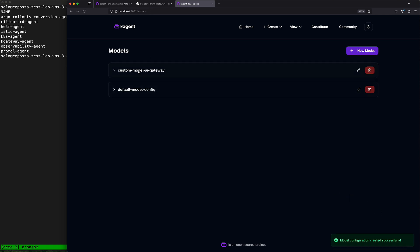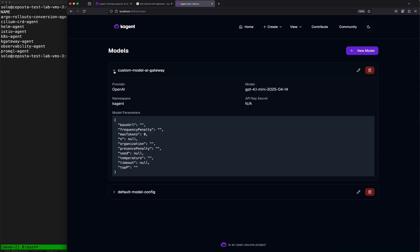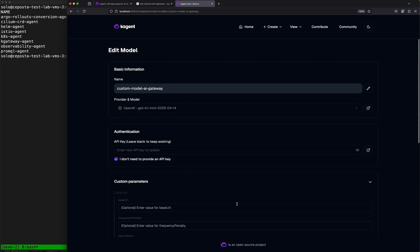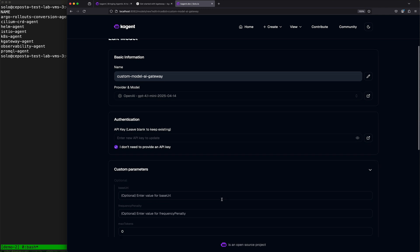Now we see this model has been created. Actually, I forgot one thing. This model is not going to talk directly to OpenAI, so what we need to do is give it a URL of our AI gateway.